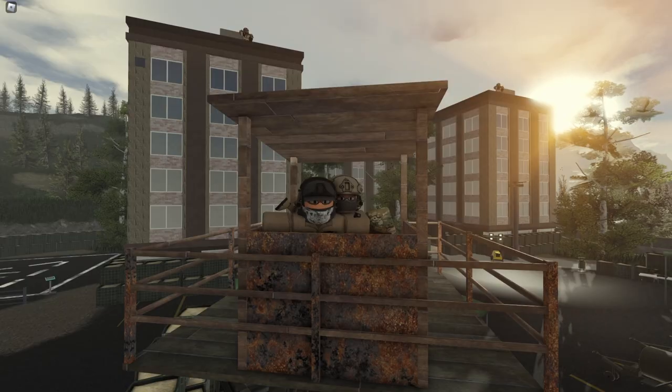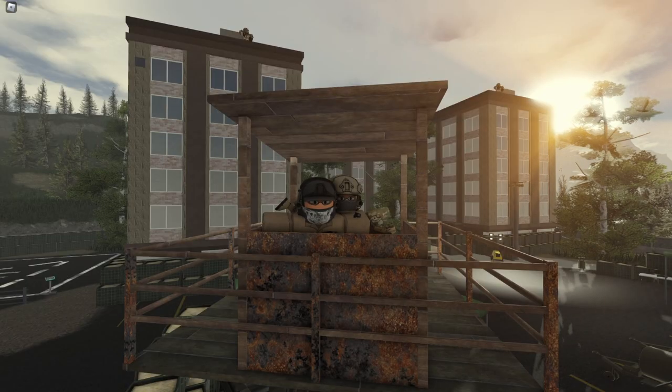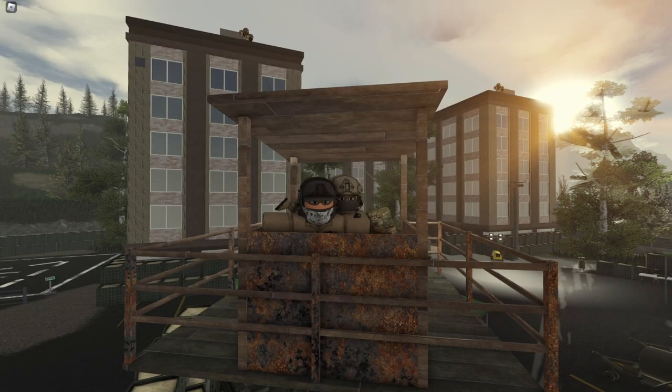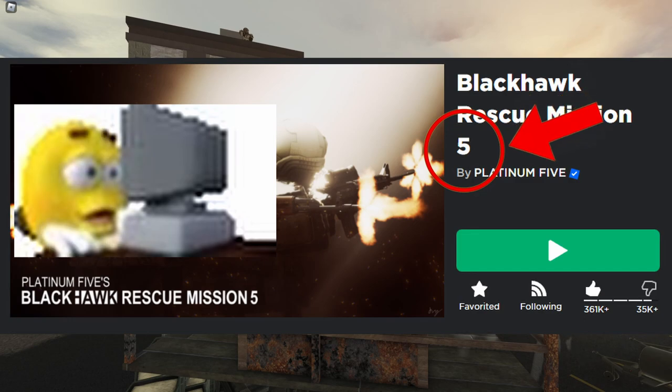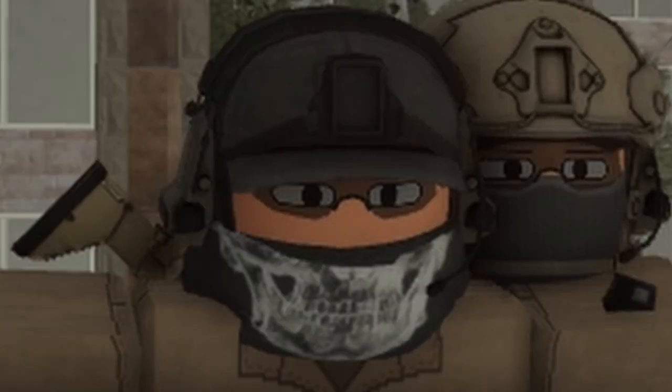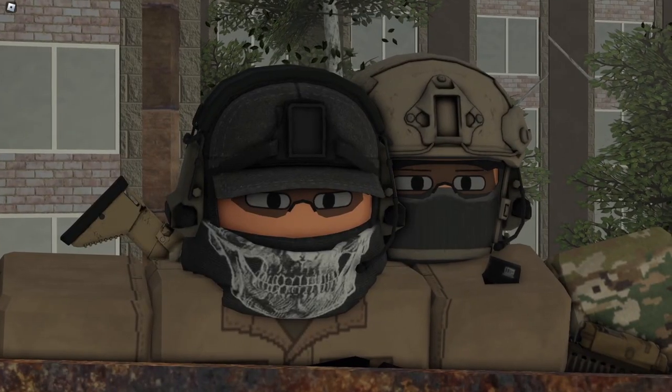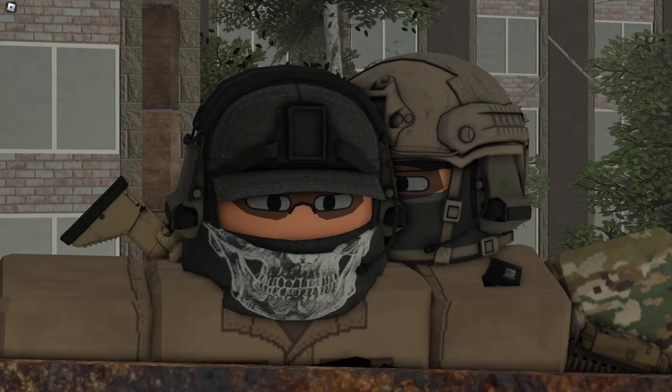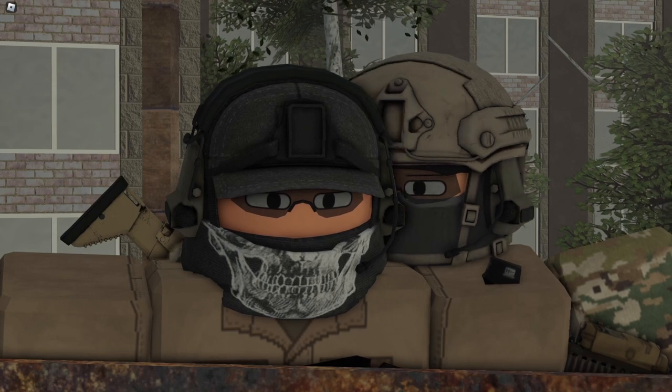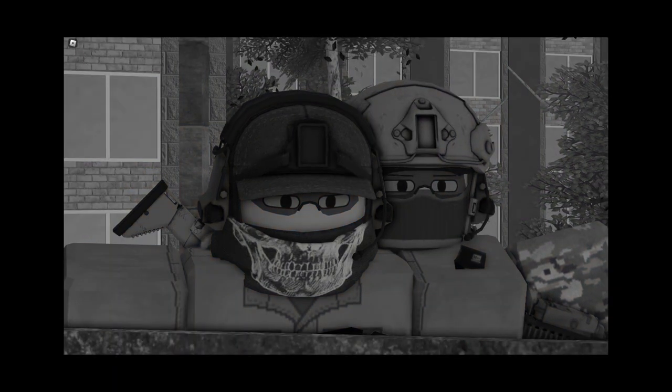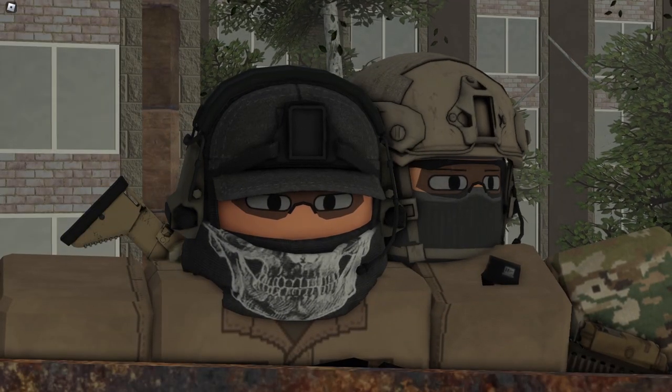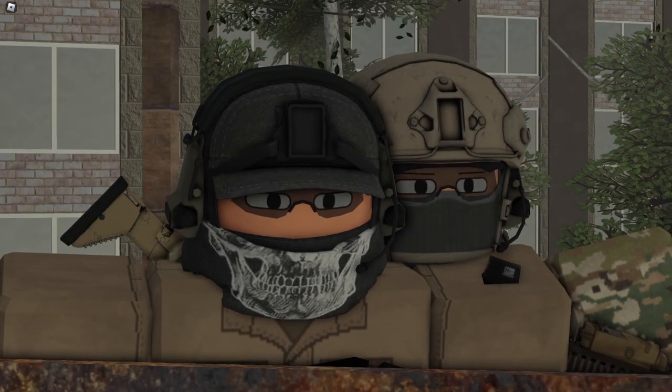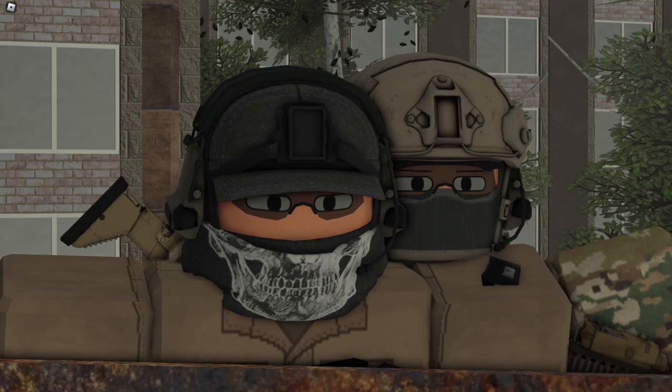Listen up! Have you ever wondered why there is a 5 in Blackhawk Rescue Mission 5? Well let me tell you, it's because there are 3 games before it. There are 3 games that came before Blackhawk. I want to see how much they've changed.